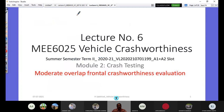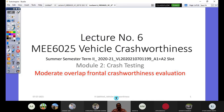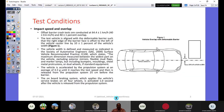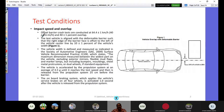Today we will look specifically at the Moderate Overlap Frontal Crash Worthiness Evaluation, going through it step by step. The presentation is divided into two parts: test conditions and preparation/execution, and measurement and observations. Regarding test conditions, the key defining parameters are impact speed and overlap. Offset barrier crash tests are conducted at 64.4 ± 1 km/h (40 ± 0.6 mph) with an overlap of 40 ± 1 percent.